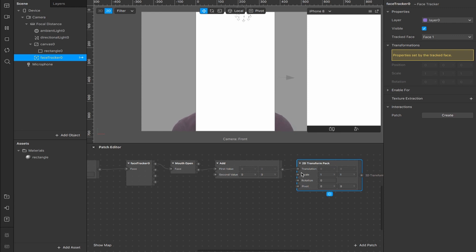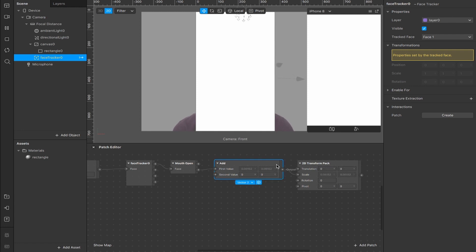And this has a few options here. We're going to take the translation input that it's connected to, and we're going to move this down to scale. So our output from the add is going to go into the scale input of our 2D transform pack. And the scale is what's going to cause the zoom effect when we actually activate that.